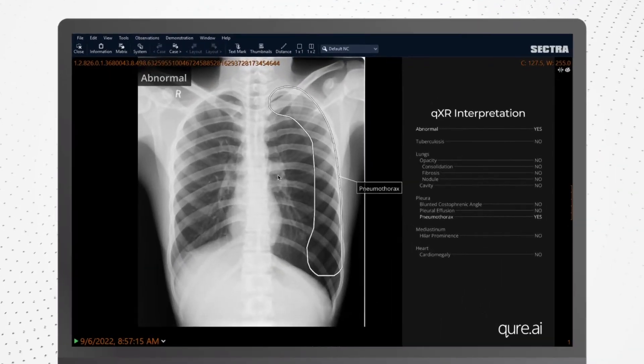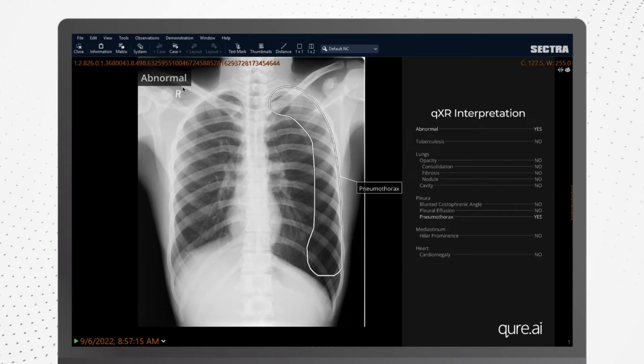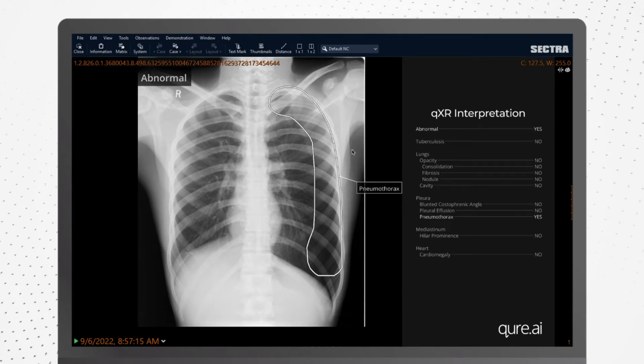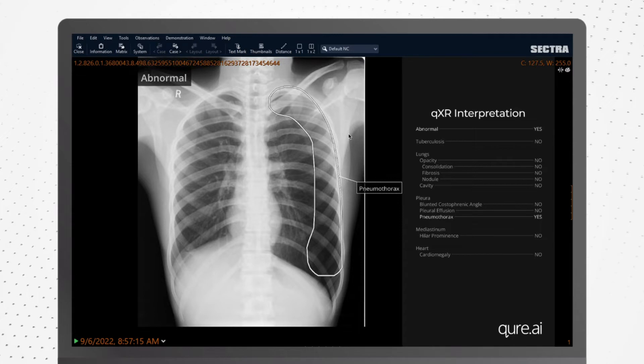QXR processes the images received by the CURE server from the client and sends back an AI overlay and an AI report with findings back to the client.